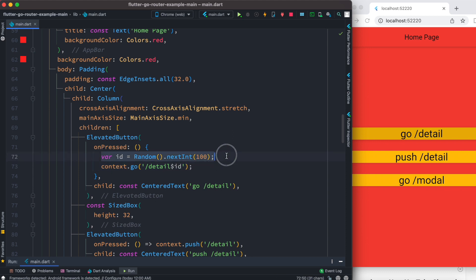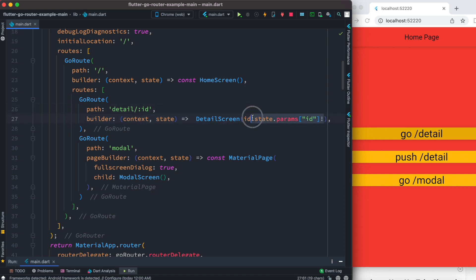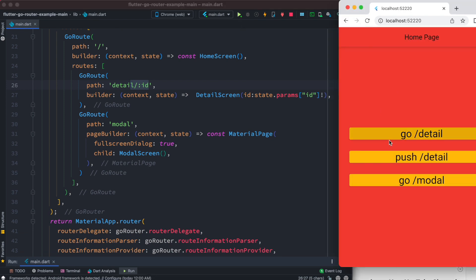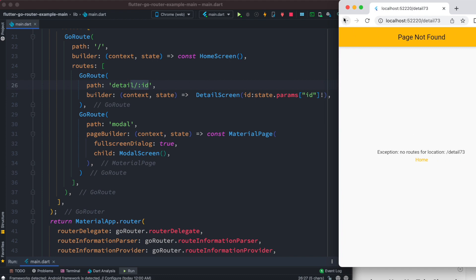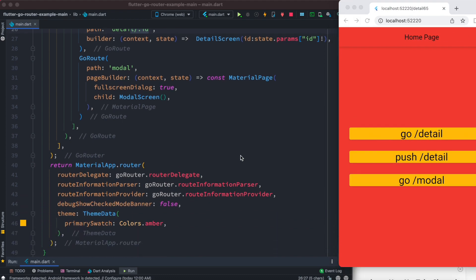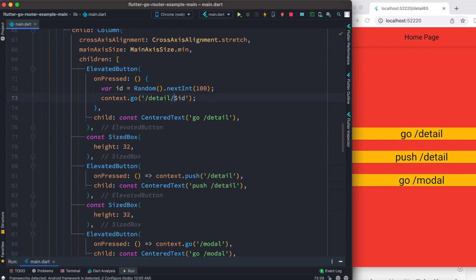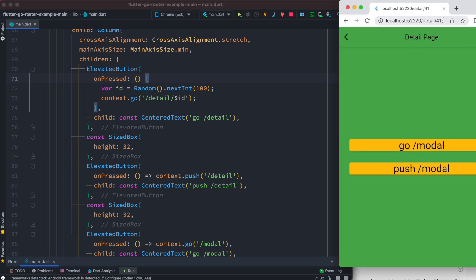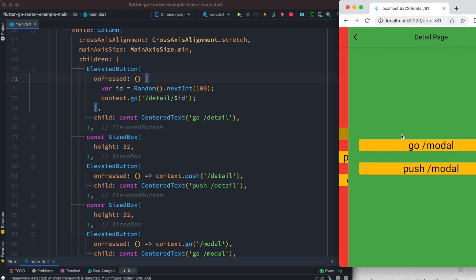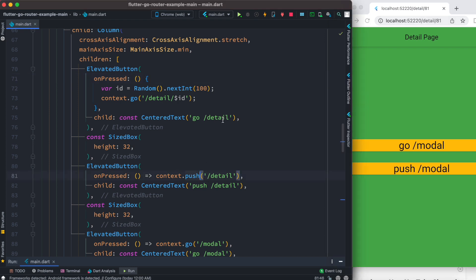As we click on detail, it will carry this value and it will reflect in the route and in the screen. Let's restart the app. There's a small issue — I forgot a slash, so we add the slash and restart. Now we can see the value 41 has been randomly generated. Every time we navigate back and click again, we get a new value.